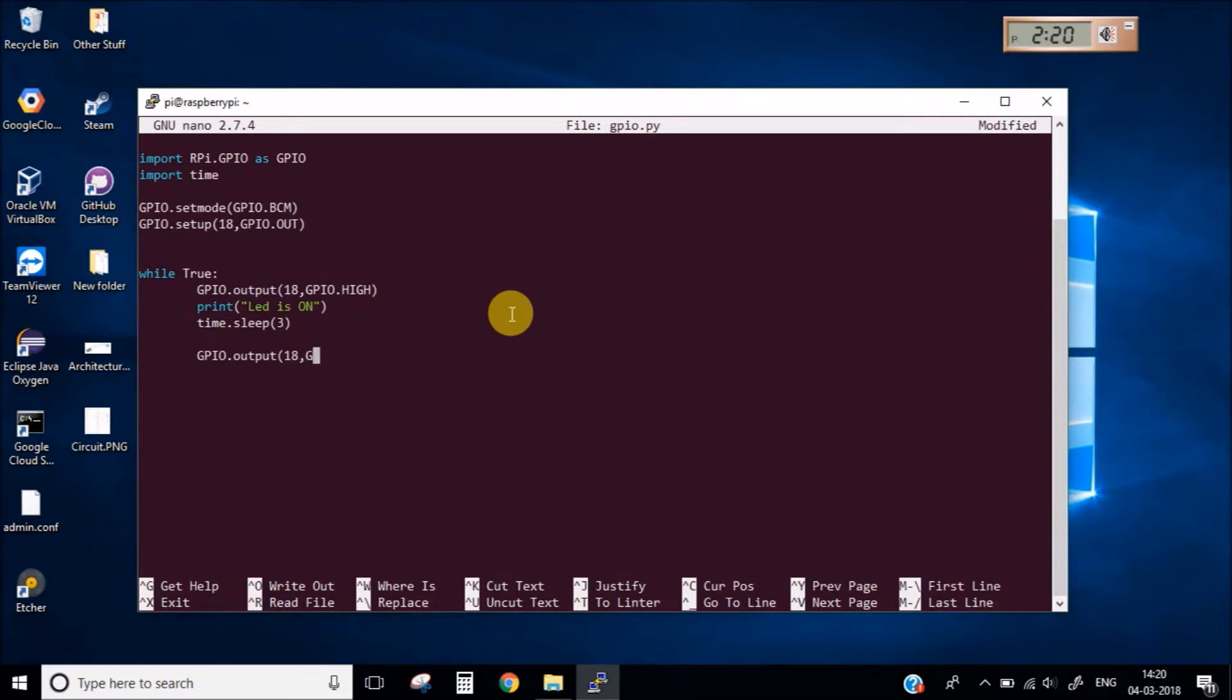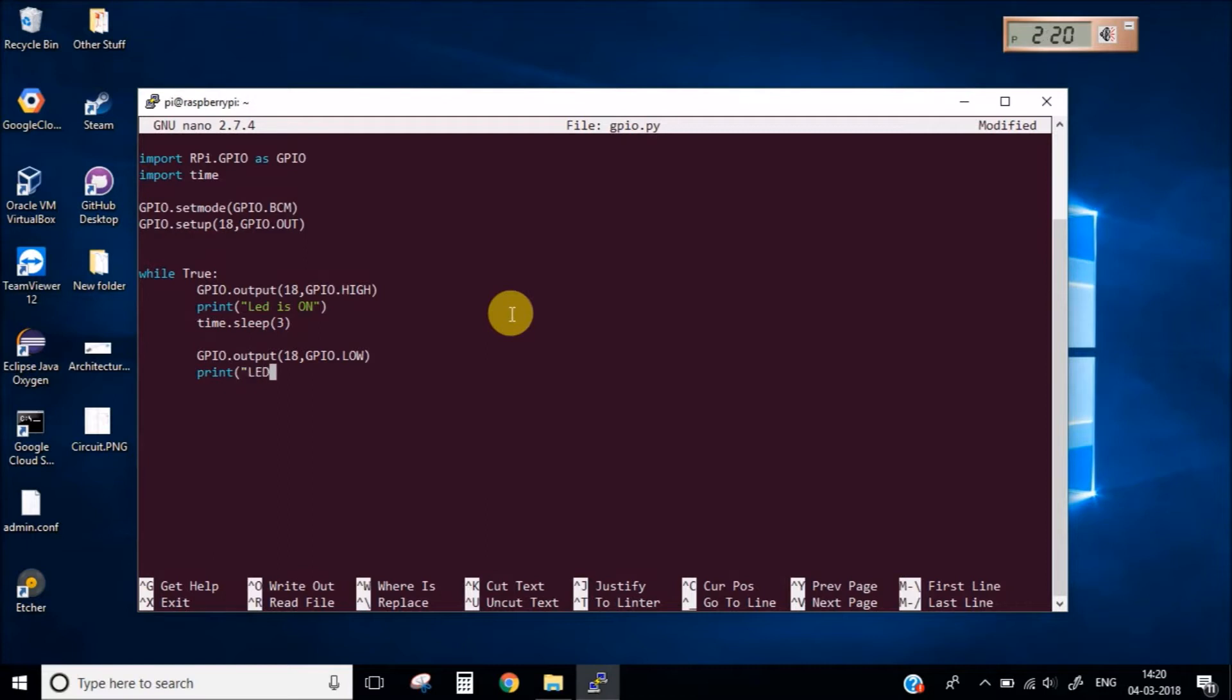Now again let's make that LED OFF and then let's print the message that LED is OFF and then again add a delay of 3 seconds.